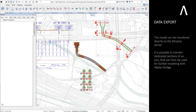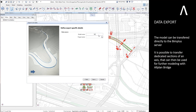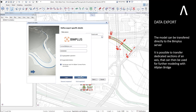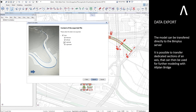The model can be transferred directly to the BIMplus server. It is possible to transfer dedicated sections of an axis that can then be used for further modeling with Allplan Bridge.